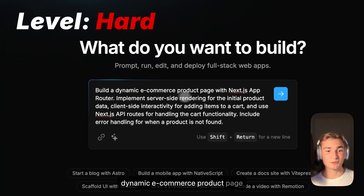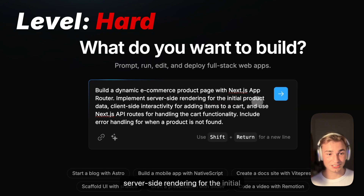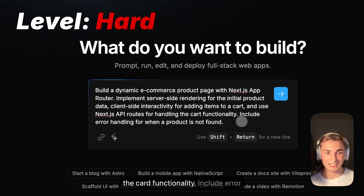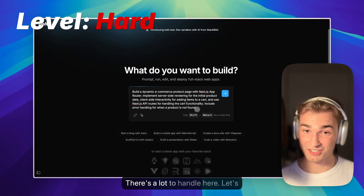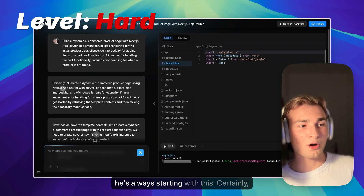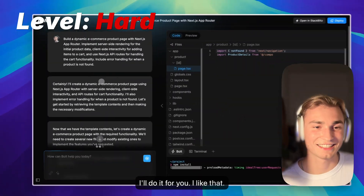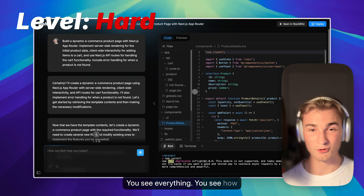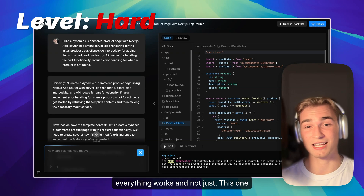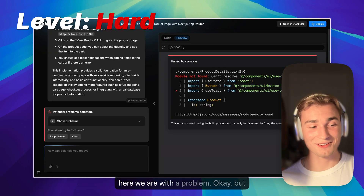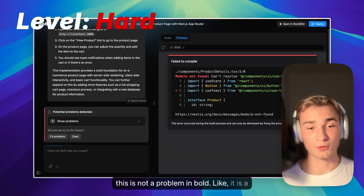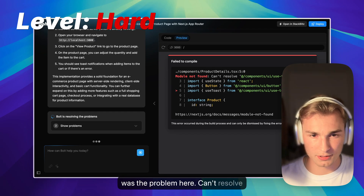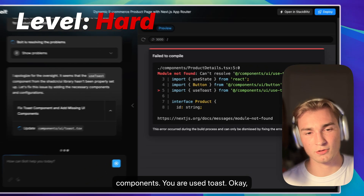This is now a hard one. Build a dynamic e-commerce product page with Next.js app router. Implement server-side rendering for the initial product data, client-side interactivity for adding items to a cart, and use Next.js API routes for handling the cart functionality. Include error handling for when a product is not found. There's a lot to handle here. Let's see how Bolt does. I also like that you can see everything — all the code — right inside this app, unlike v0 for example. Okay, we have a problem — can't resolve components/ui/useToast — but it's not a fatal problem; we can fix it by clicking 'fix problems.'